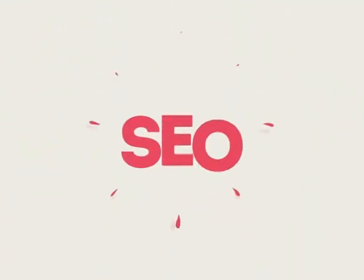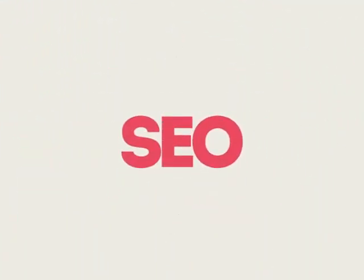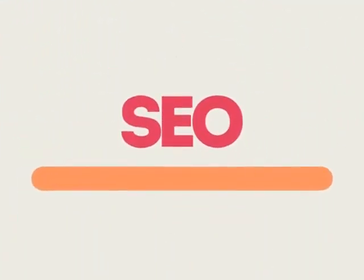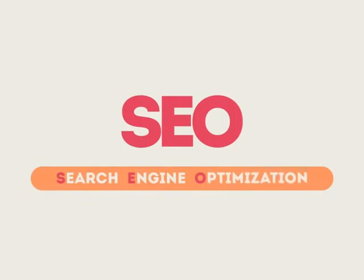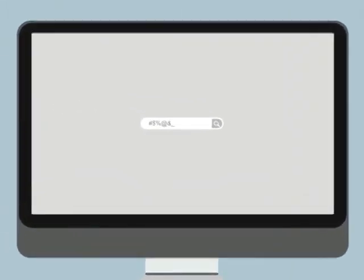If you've ever wondered why your competitor's rank is better than yours, then know it's because of a marketing technique called SEO. SEO means Search Engine Optimization.